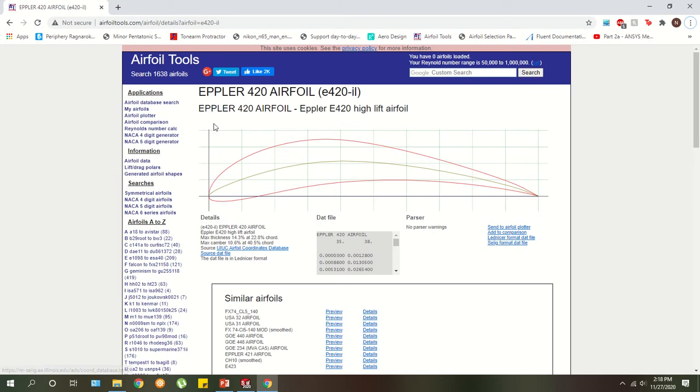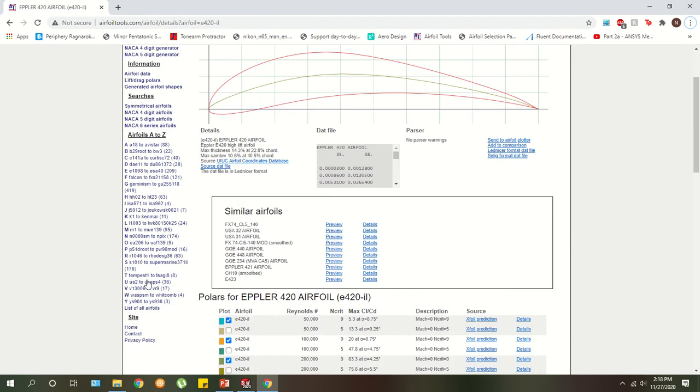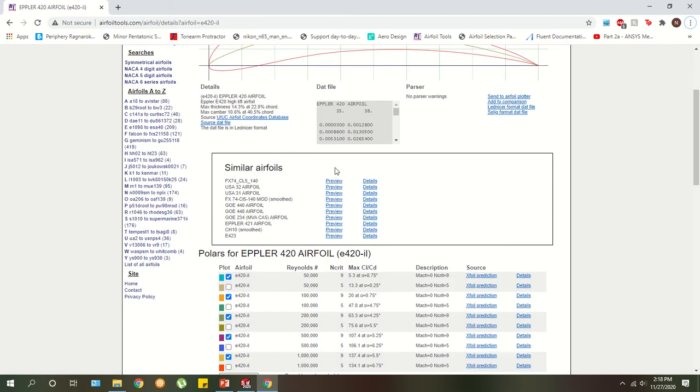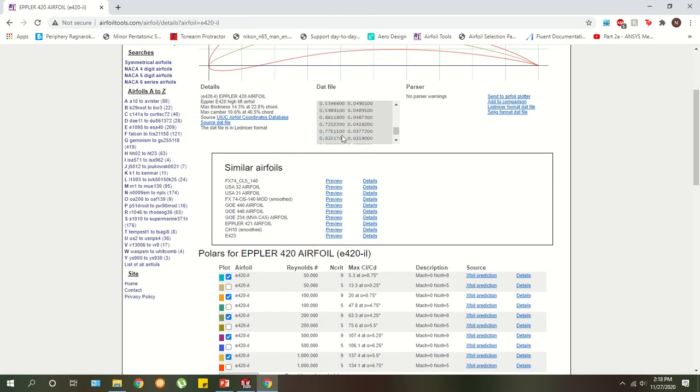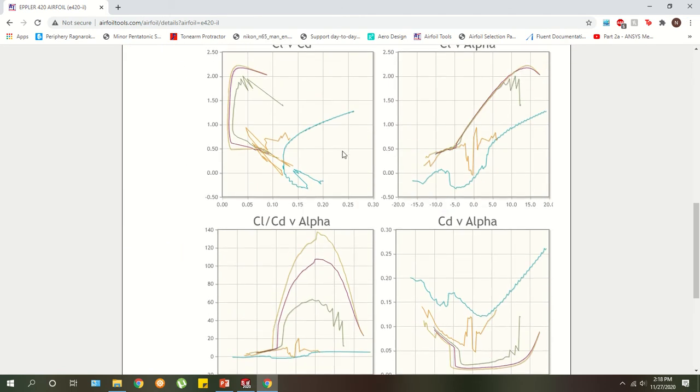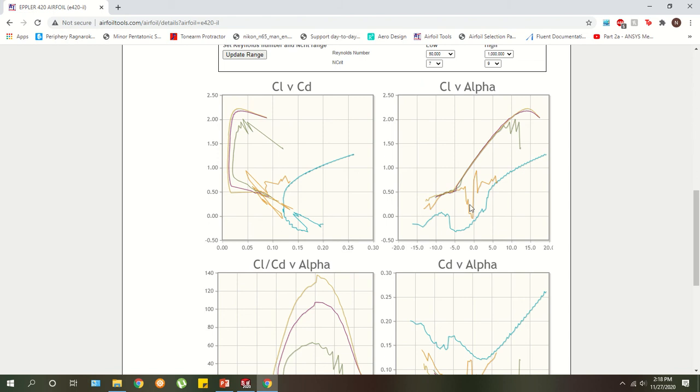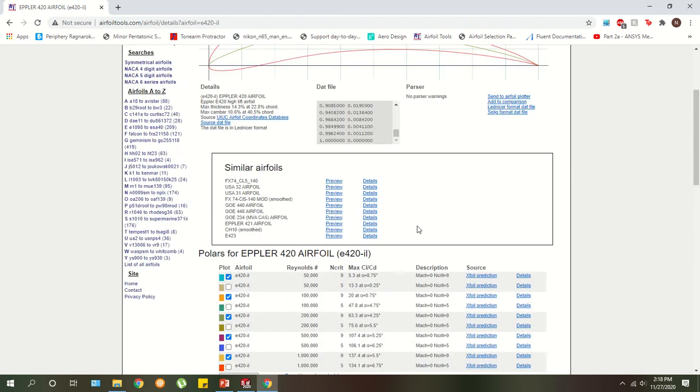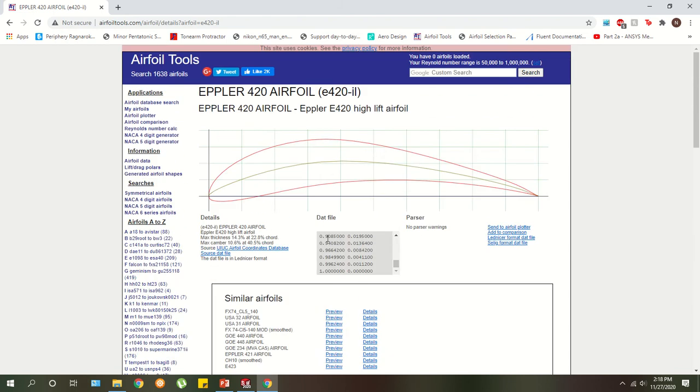So a tool or website that we use is airfoiltools.com and it has a lot of data on just a bunch of airfoils complete with the points for the airfoil. Here's a data file of X and Y coordinates. And down here we have a series of graphs for the performance of the airfoil at different Reynolds numbers. I'll go into that in a little bit.